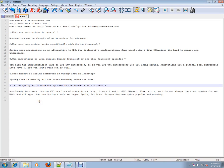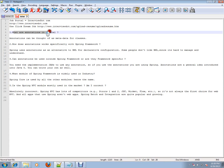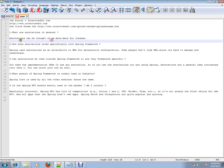Hi, welcome to interviewdot.com. This video is from interviewdot.com, a job portal. I'm going to explain a few Spring-related questions. What are annotations in general? There are Spring annotations available, so what are annotations in general?